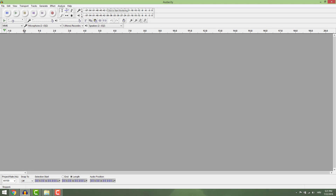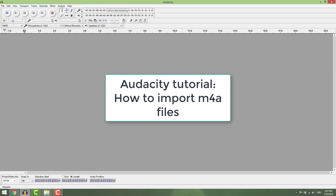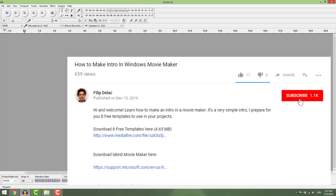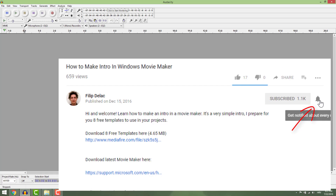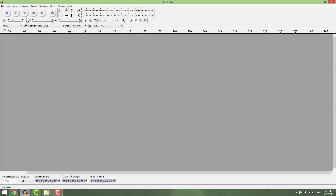Hi guys and welcome back. In this quick video you will learn how to import m4a files in Audacity. If you like this video please subscribe and hit that bell icon to know when the new tutorial is out. Ok, let's start.